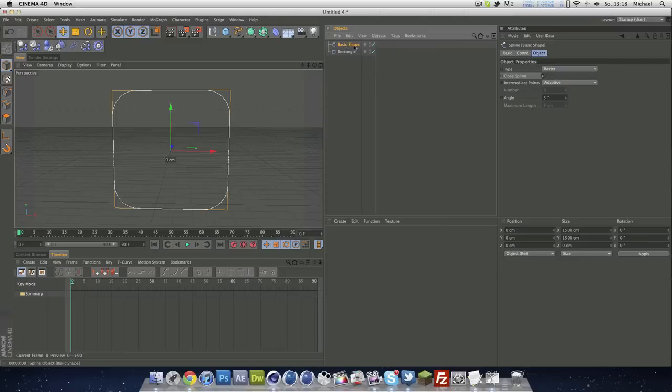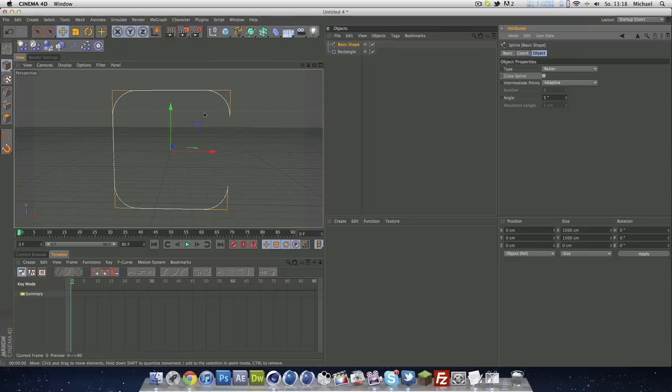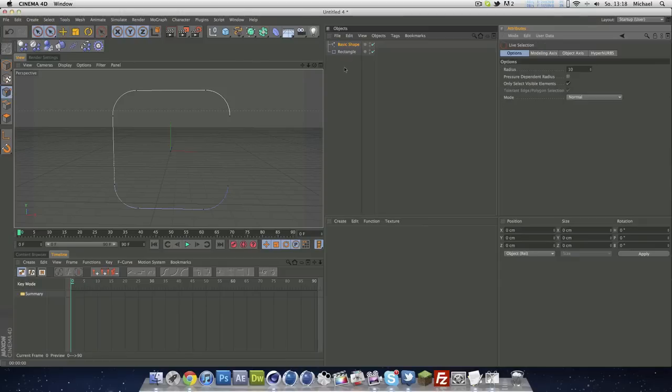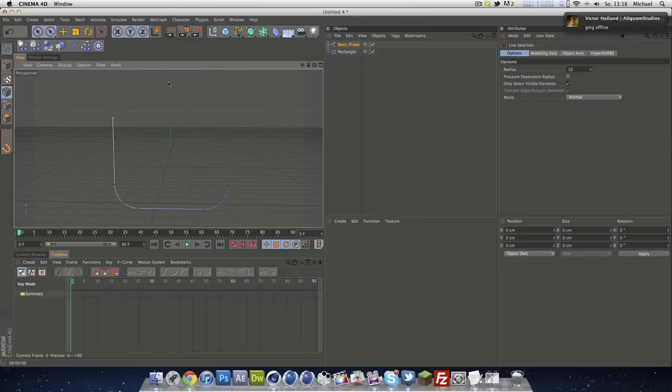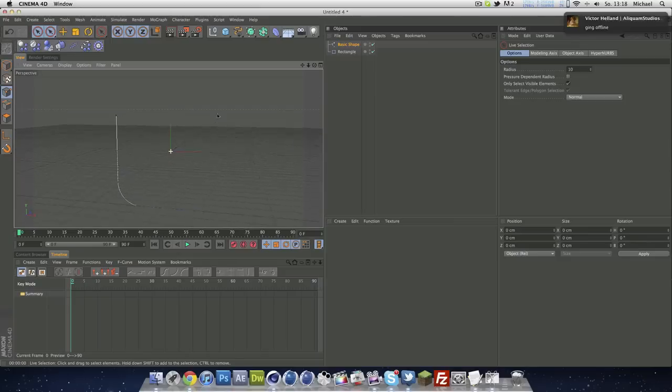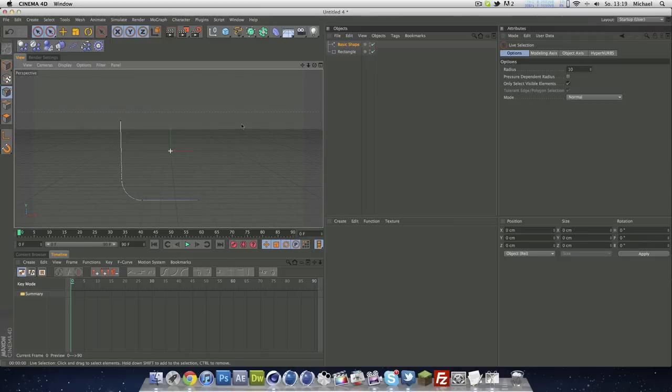Next thing you have to do is unselect close spline. What this makes is our spline looks like a C now. Now you have to go to your point selection over here and use your life selection tool. You see these little points over here, and you select one and just delete it. That's pretty simple, and you see you've got your L shape right there.